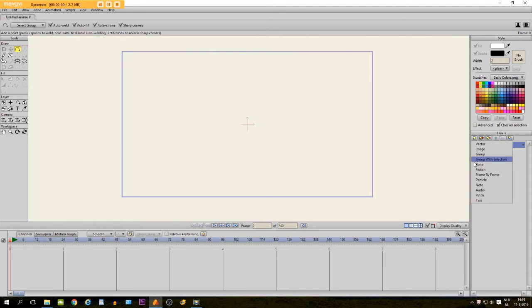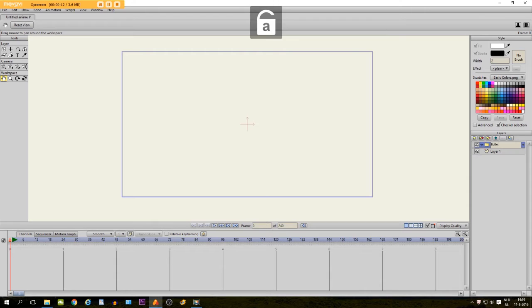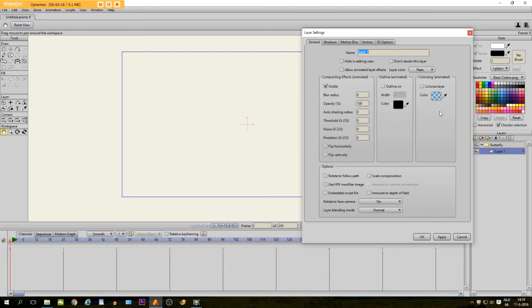First we are going to make a group layer and we call it Butterfly. Then we are going to put this layer inside of it, double click on it and we name it Body.